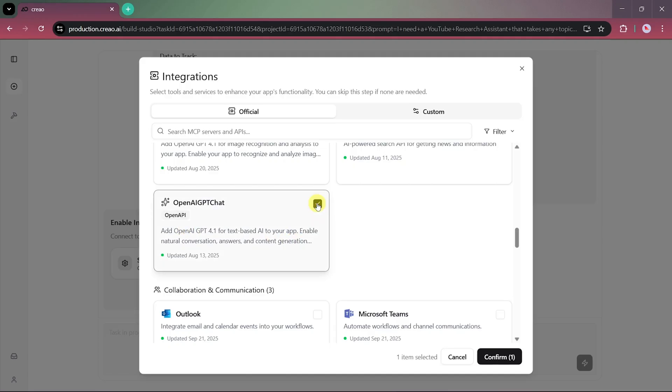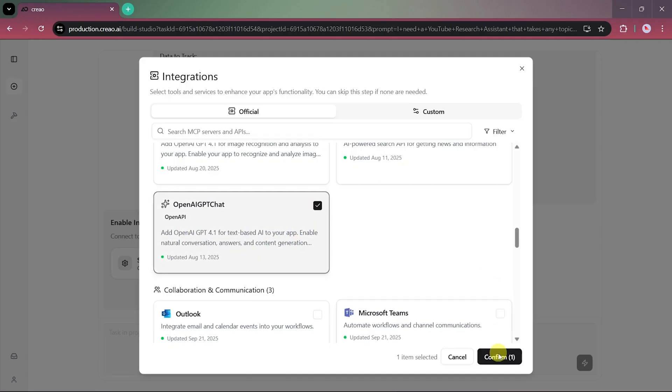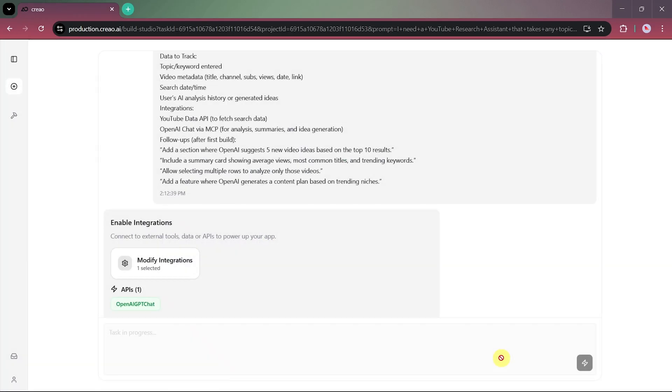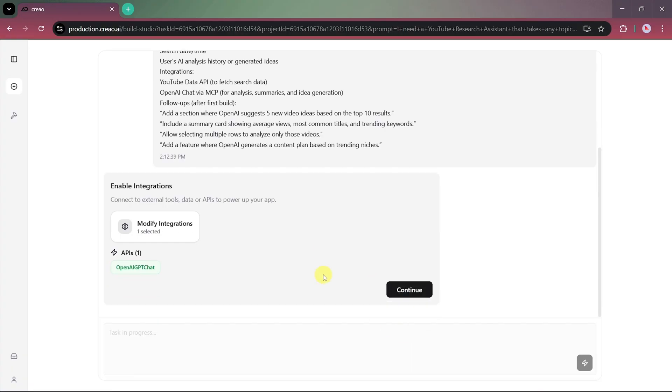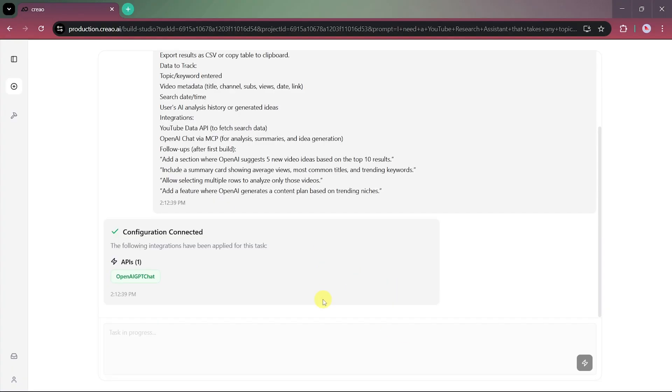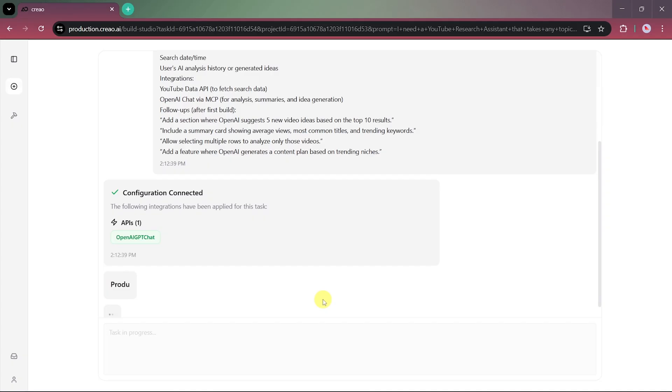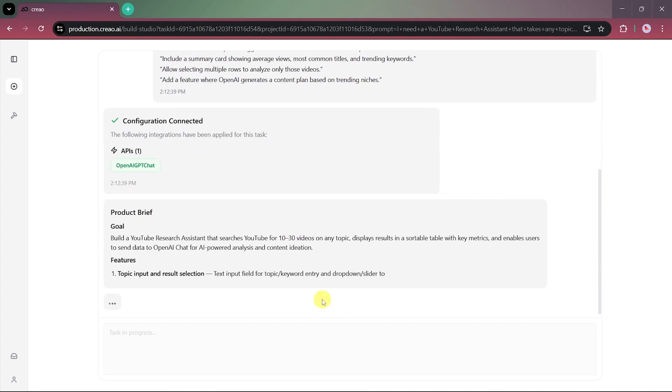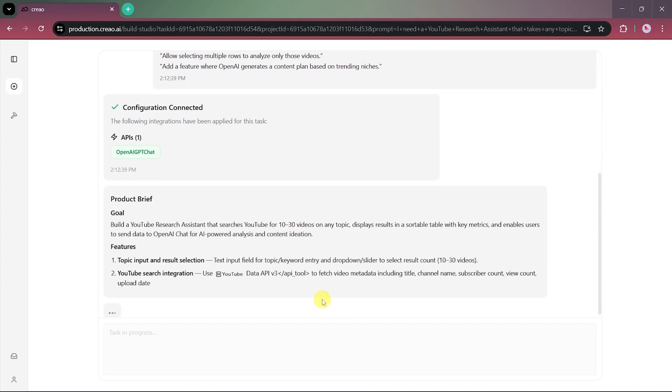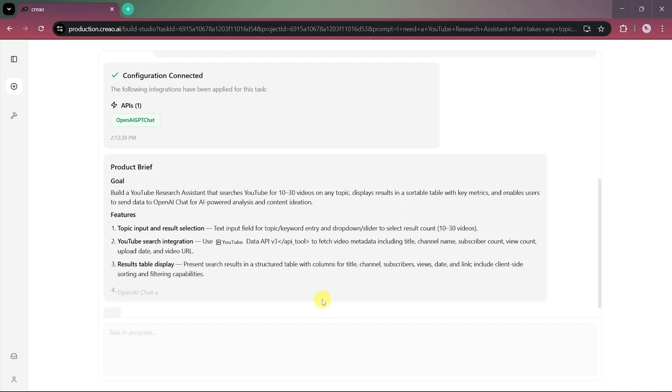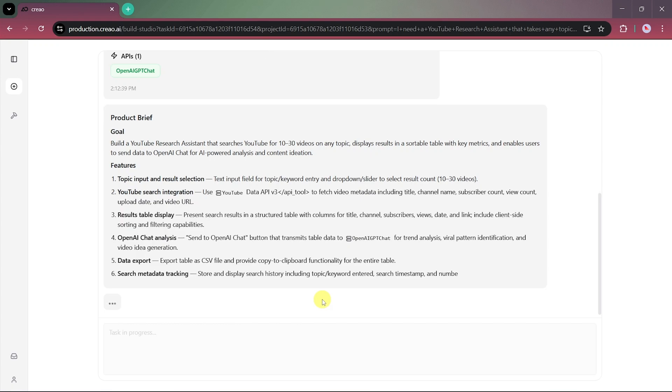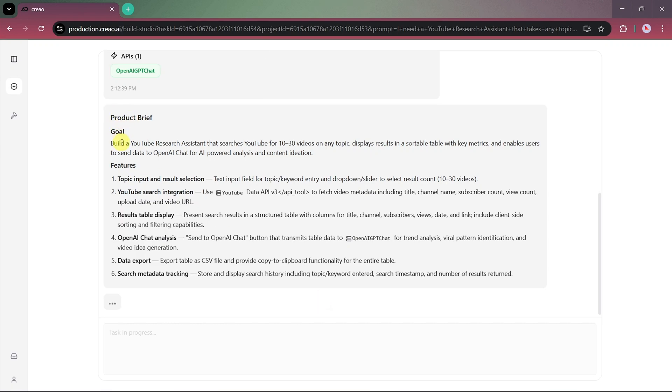Here, you can see the complete list of available integrations. For now, we'll select OpenAI GPT-4, confirm it, and continue. Once the integration is added, it will appear in our project's API section.